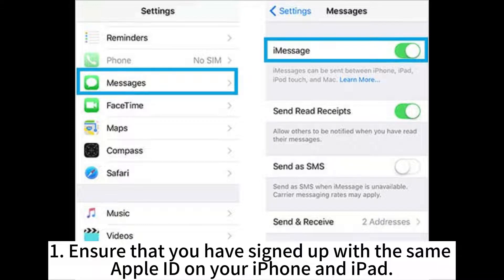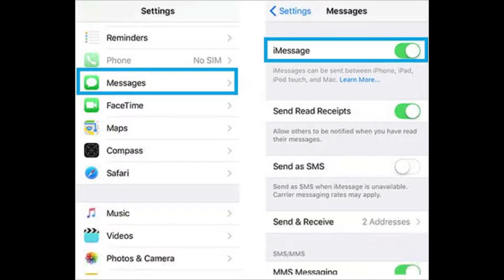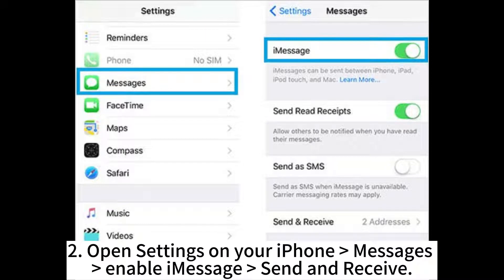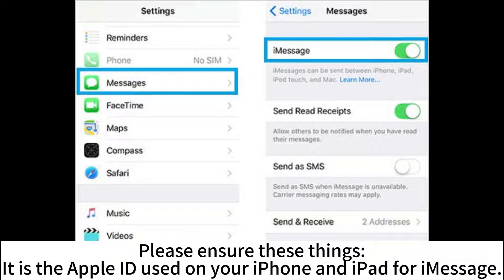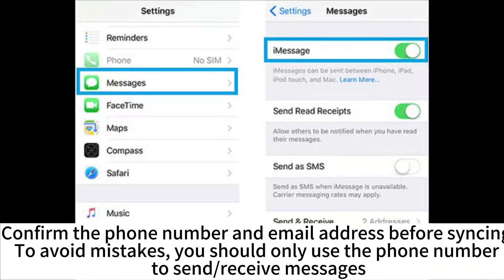Ensure that you have signed up with the same Apple ID on your iPhone and iPad. Open Settings on your iPhone, go to Messages, enable iMessage, and set Send and Receive. Ensure the Apple ID used on your iPhone and iPad for iMessage is the same. Confirm the phone number and email address before syncing. To avoid mistakes, you should only use the phone number to send and receive messages.